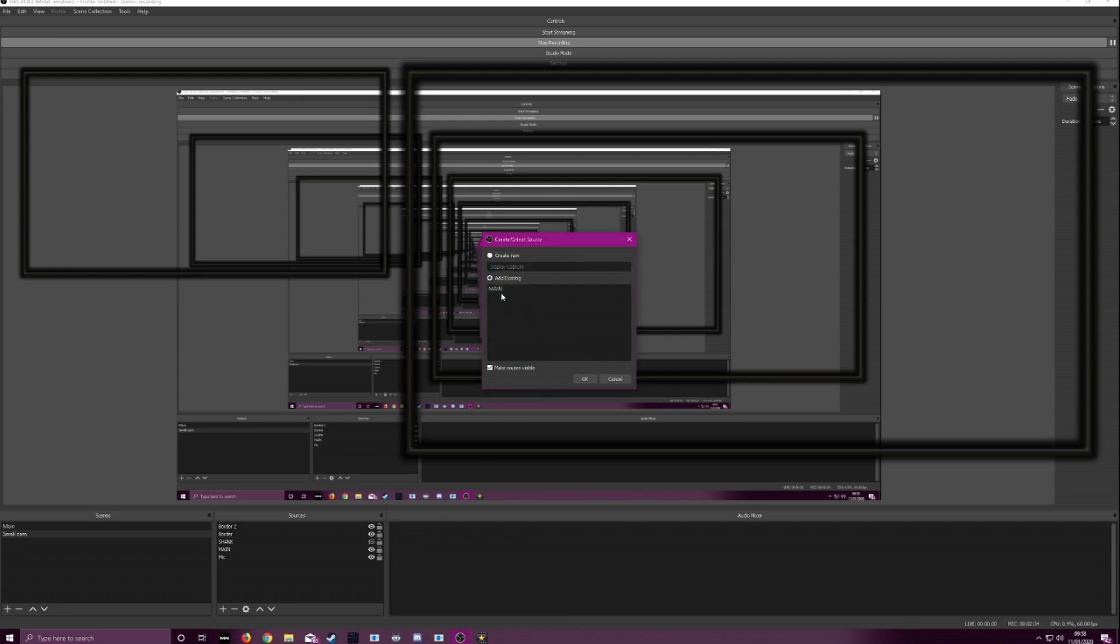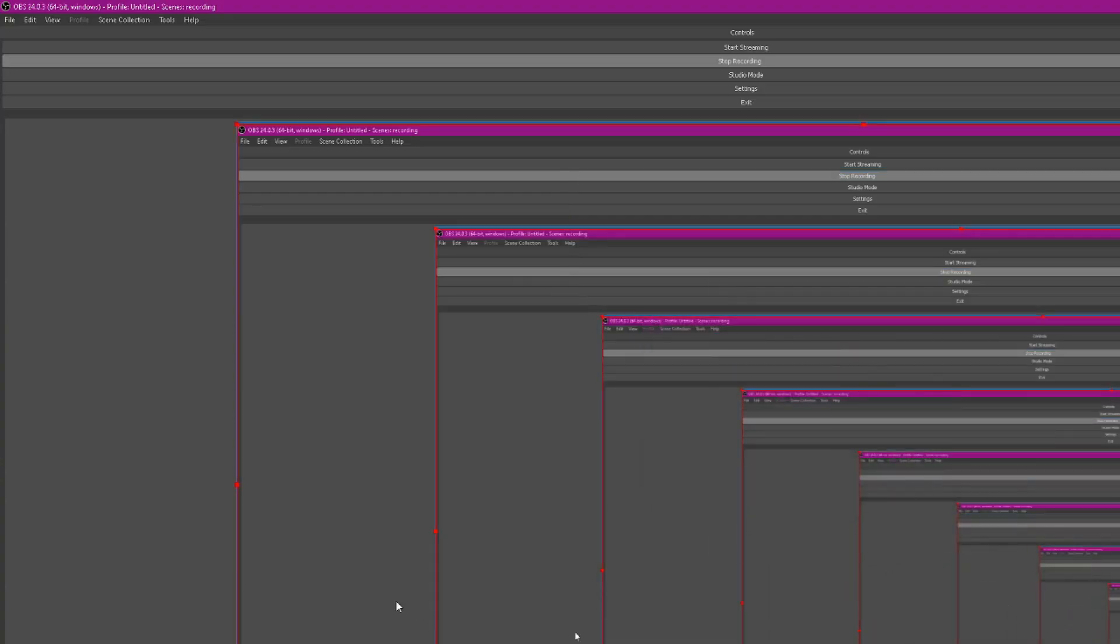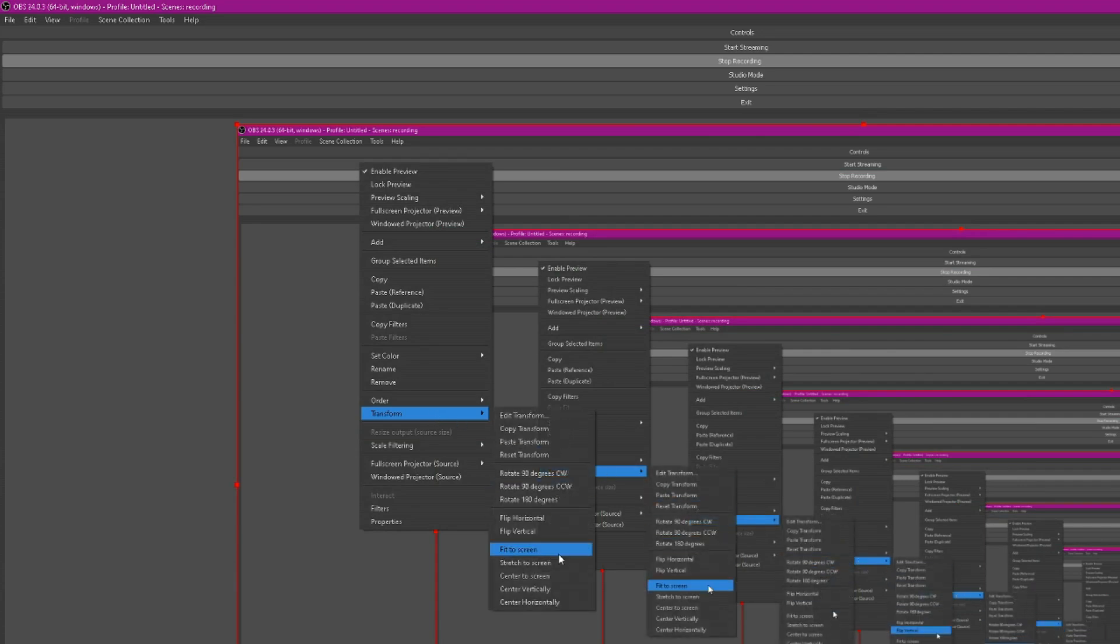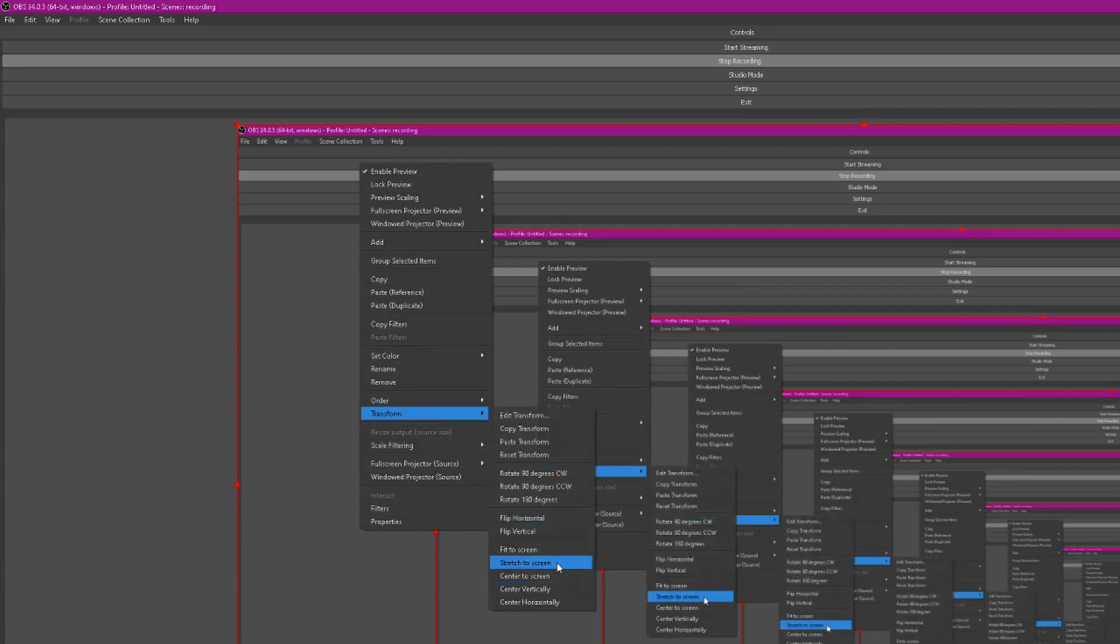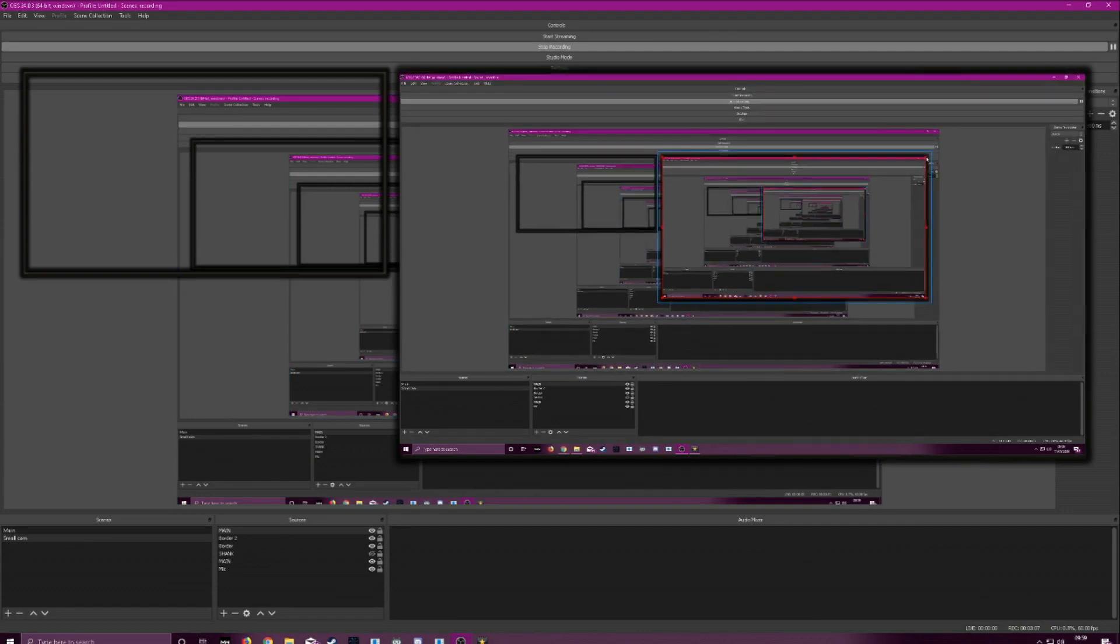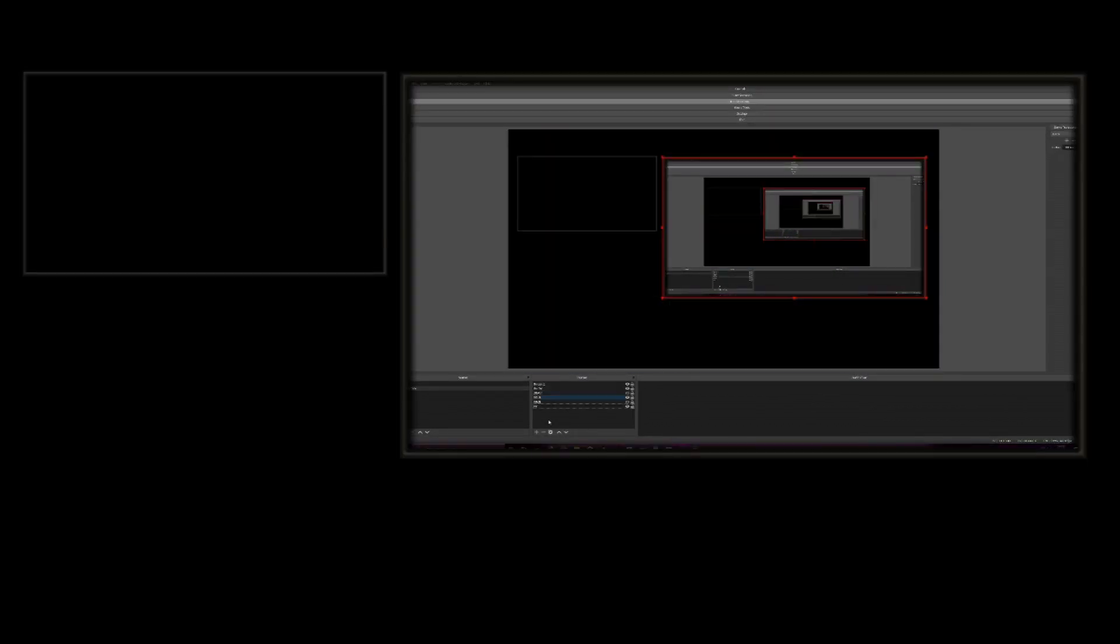Now we're at our screen capture. Right click it. Stretch the screen. Add your text.